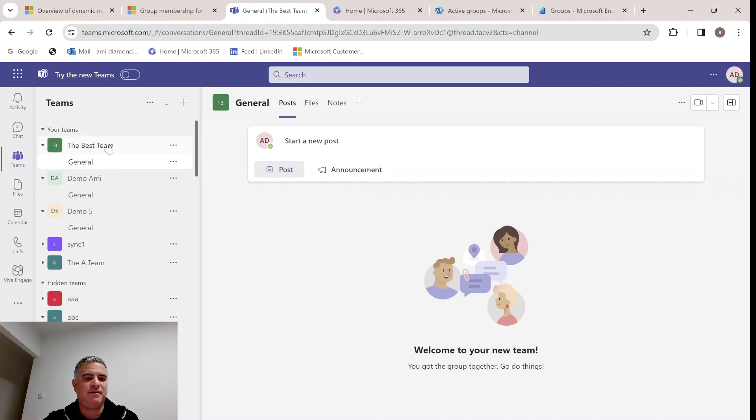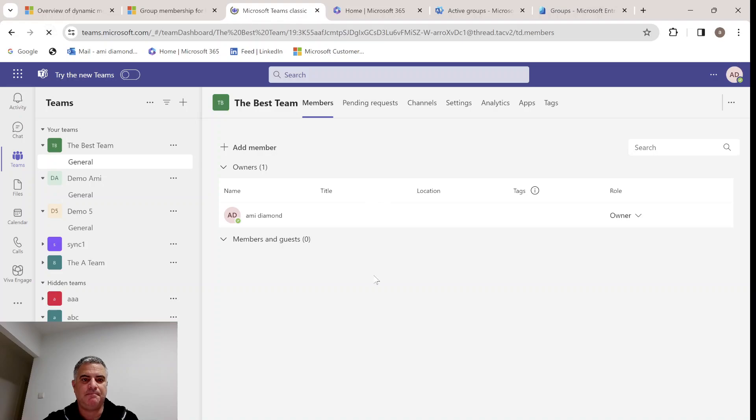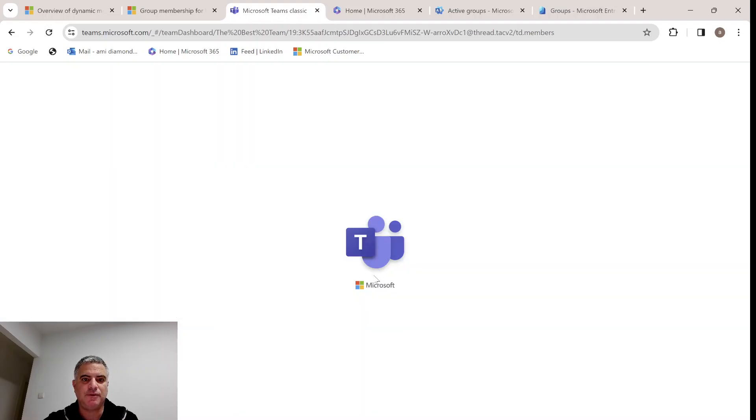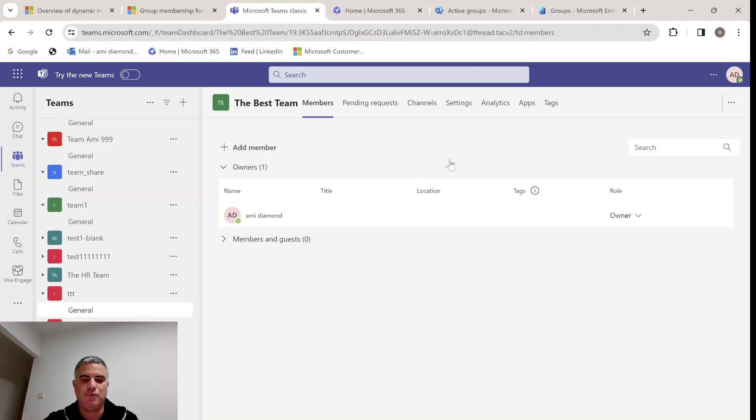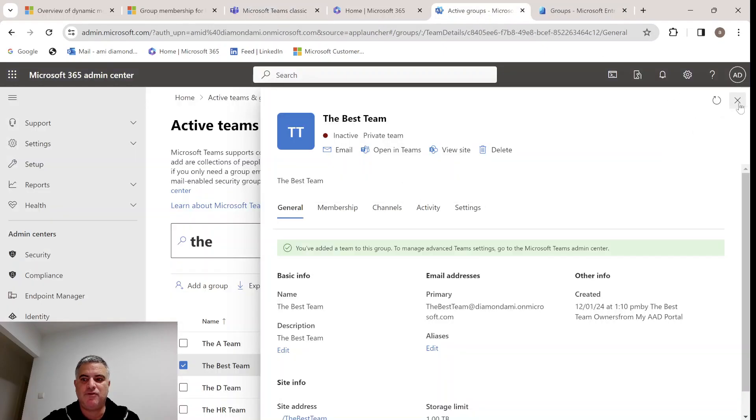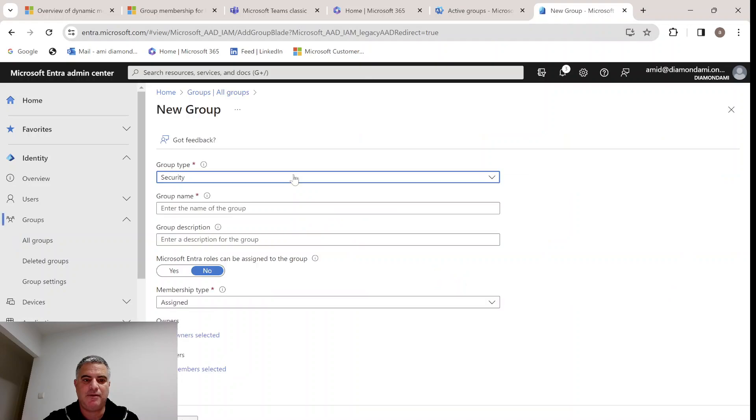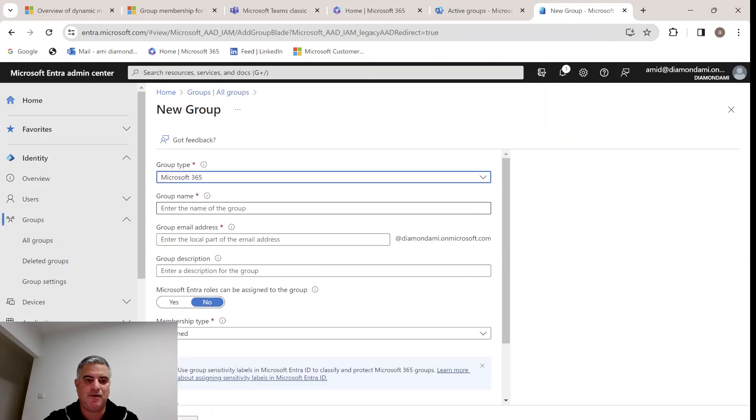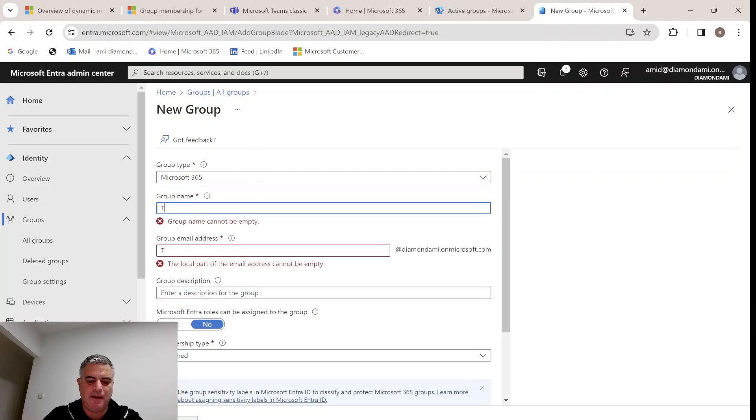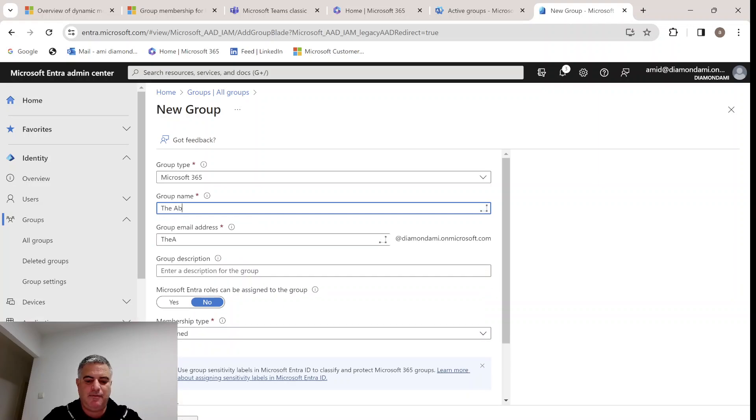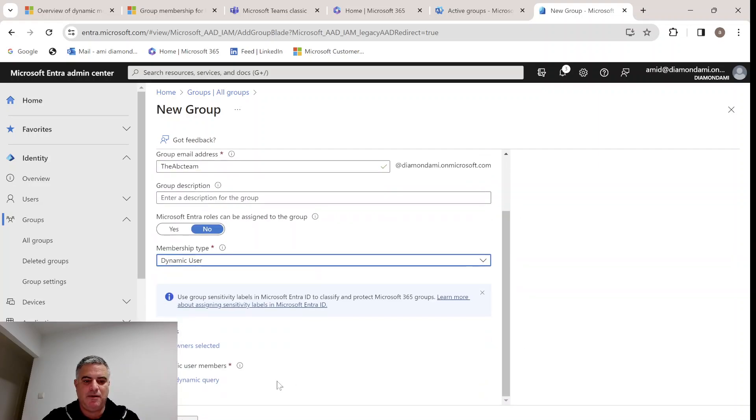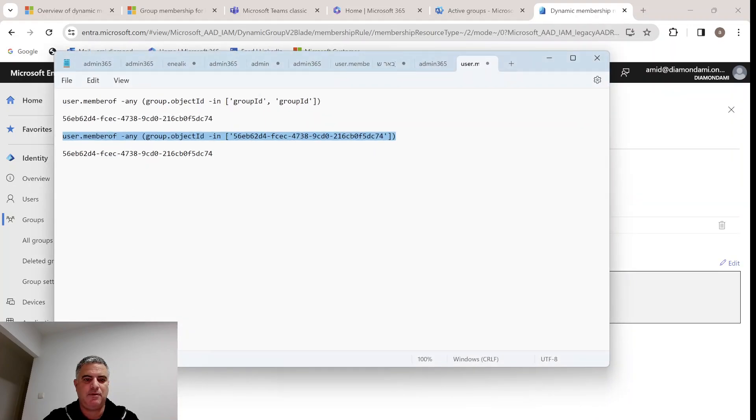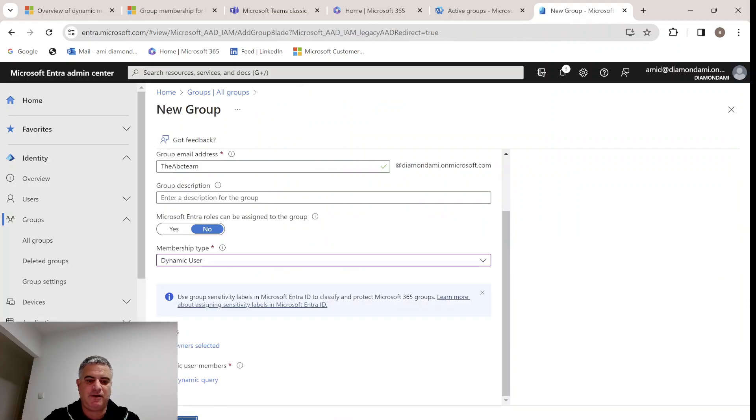This is the team that was created. If we go and manage team, we see their owner. We should have seen the members here. Let's just refresh. Sometimes it takes time. If we don't have it, we will just create a new one. To make things short, I will create a new group and we will do it fast. We'll call it demo sync, the ABC team. We'll do dynamic, add the script. Edit this and run it. We'll click save. We'll click create. Now it's successful.